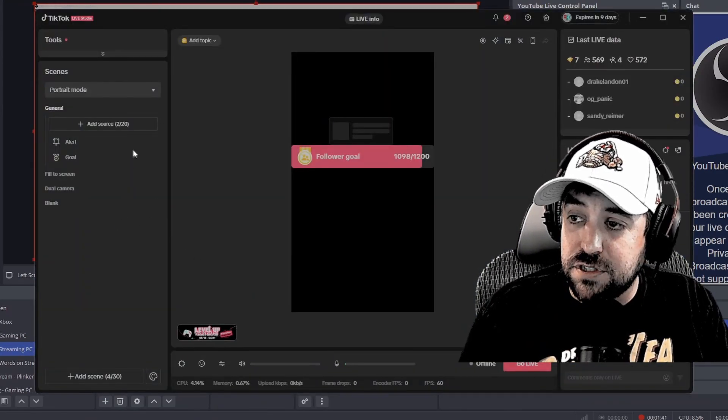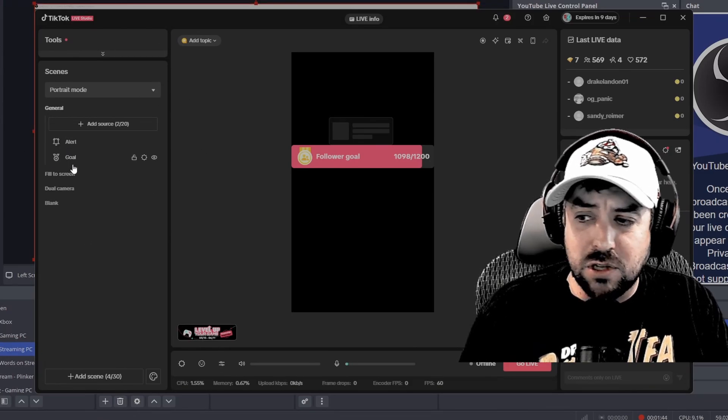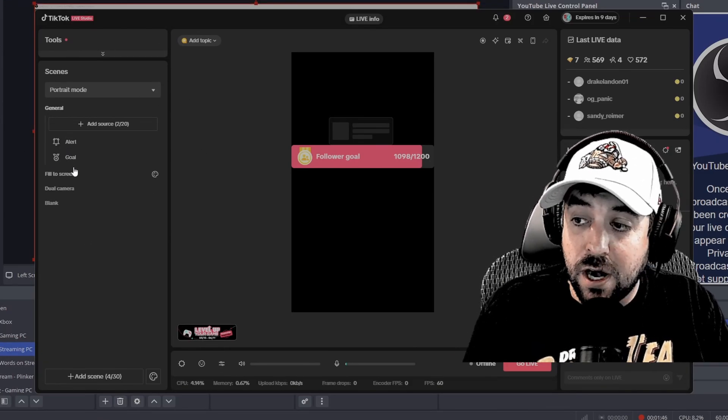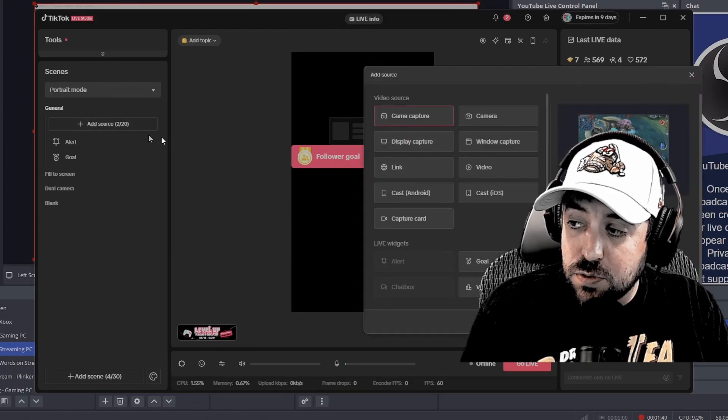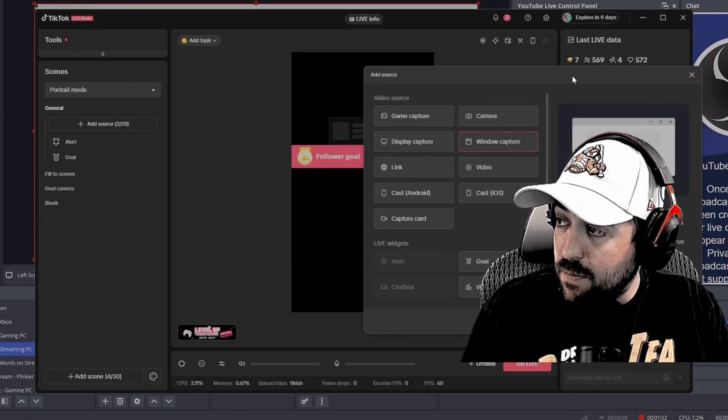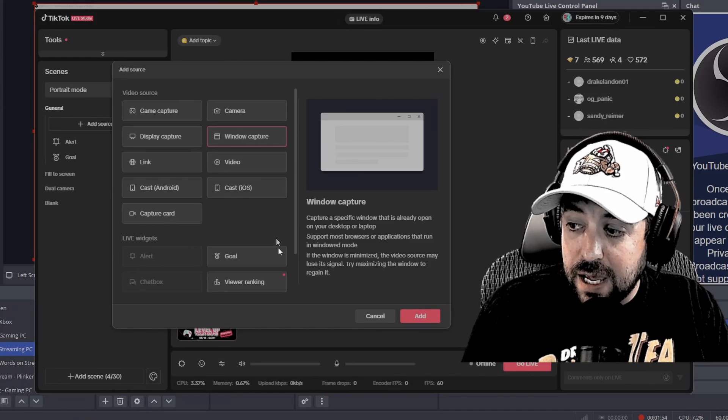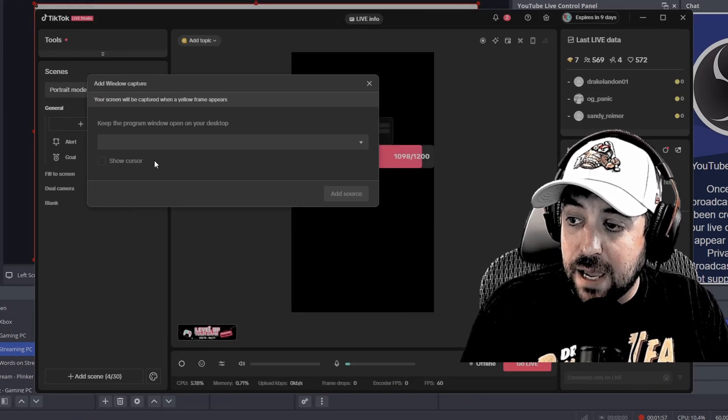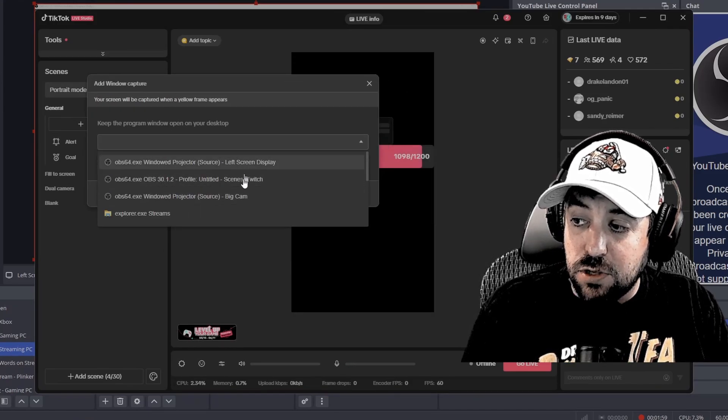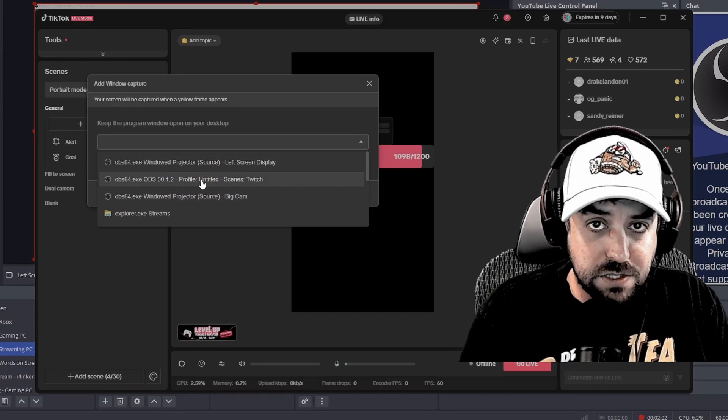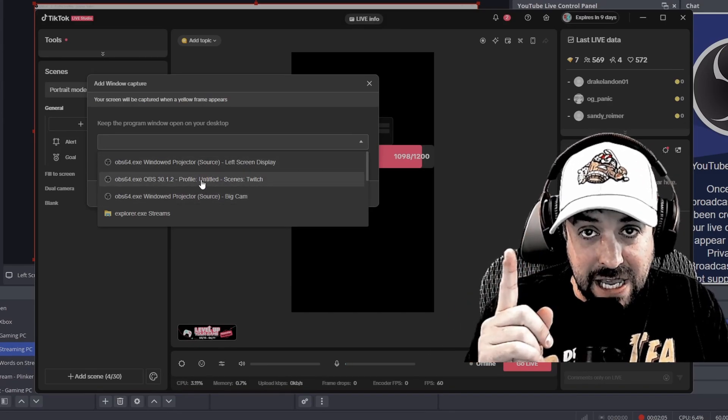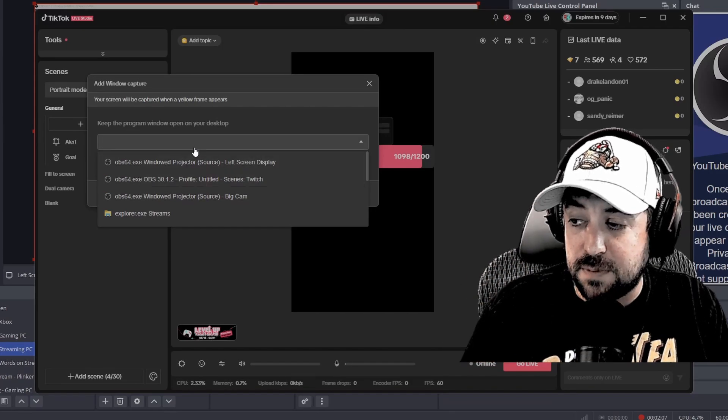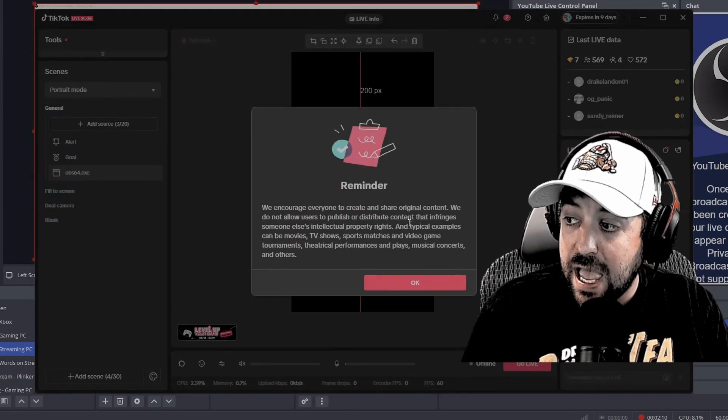So now that we have those pulled up, we go over to TikTok Live Studio. And as you can see here, we've got it pulled up. We have the alert goal, you can add other sources on there. But what we want to do is add our capture source. So we hit add source here, you go to window capture. Let me move this over here, you go to window capture, and then you hit add. Once you go window capture add, you're going to have this dropdown, you have three OBS options unless you have more options of OBS. But remember how I said the names, it was big cam, and it was left screen display. So big cam is my camera. So I add that source there.